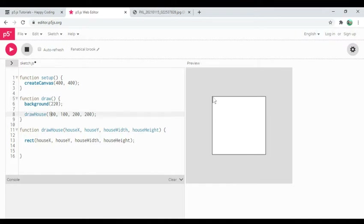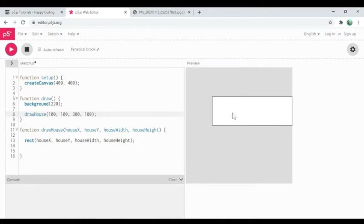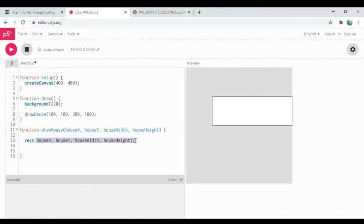So when draw is called it calls draw house with x of 100, y of 100, width of 200, height of 200. I could experiment — increase width to 300 and it gets a little wider, decrease height to 100 and it gets shorter — because these numbers are being passed into this function and further passed into the rect call. That's how it all fits together.